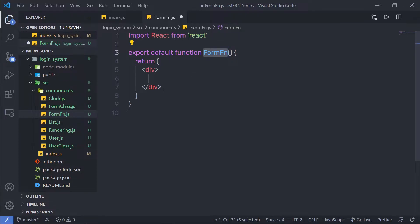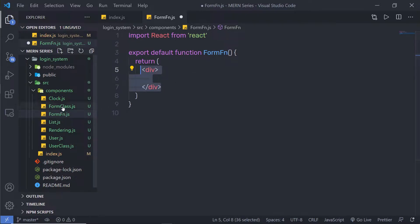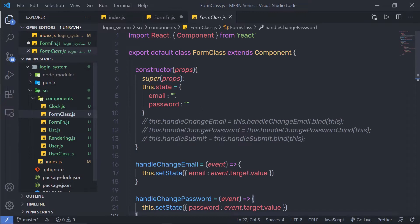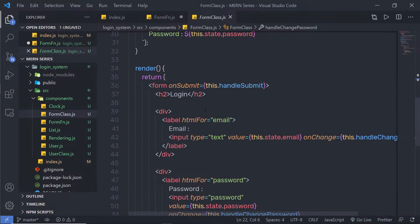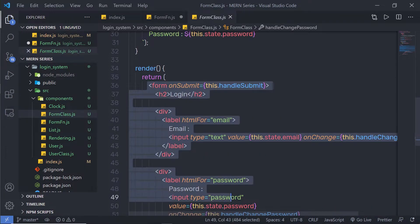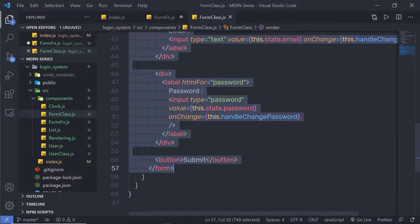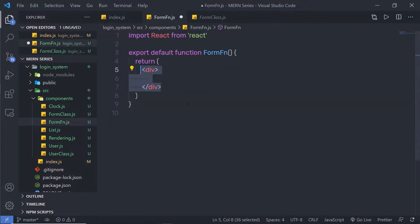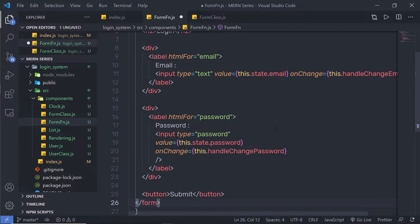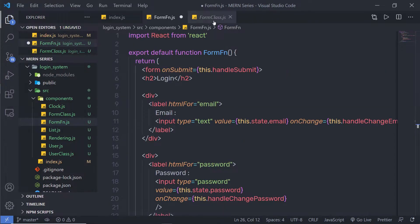Inside this div, I have a form. Let me copy this form from my class component and specify it inside this return statement. Just after that, let me close the form class.